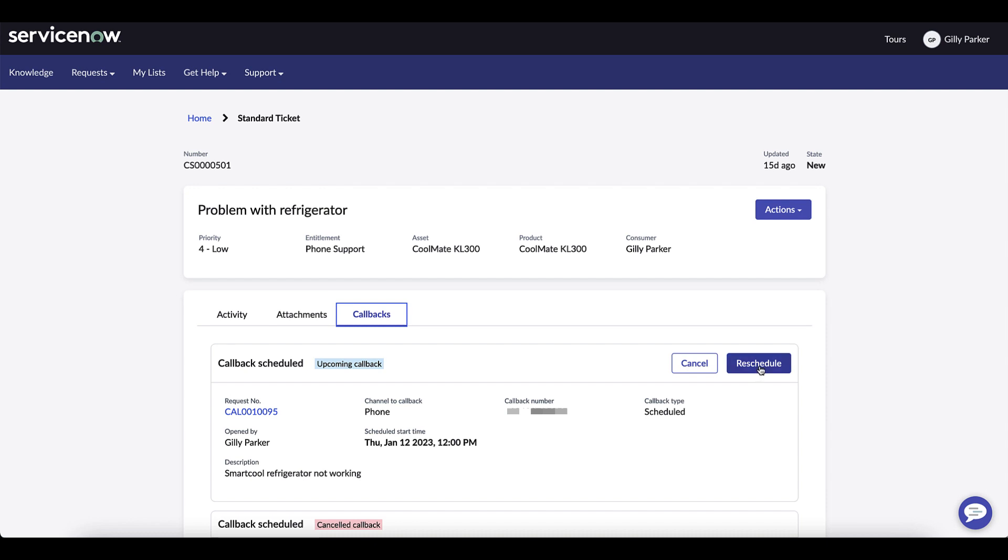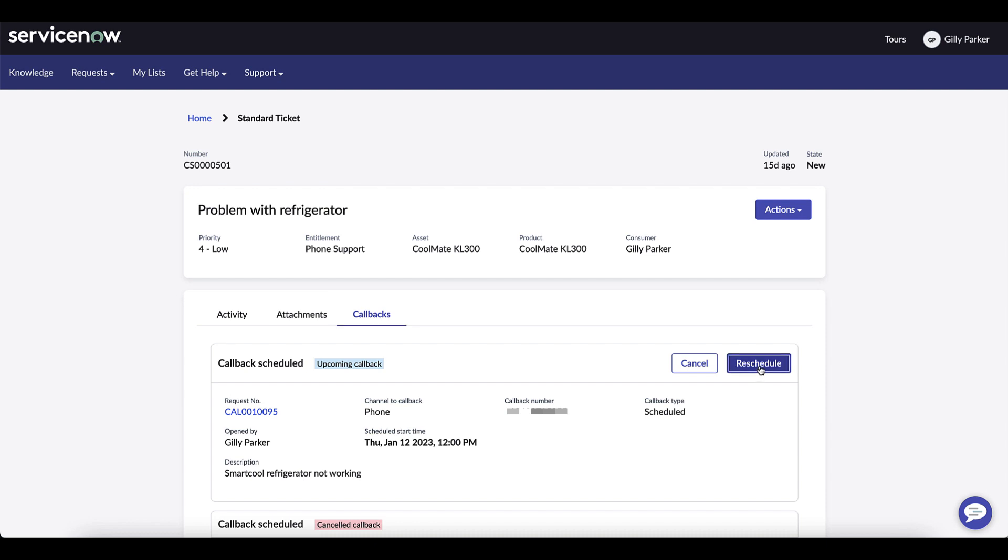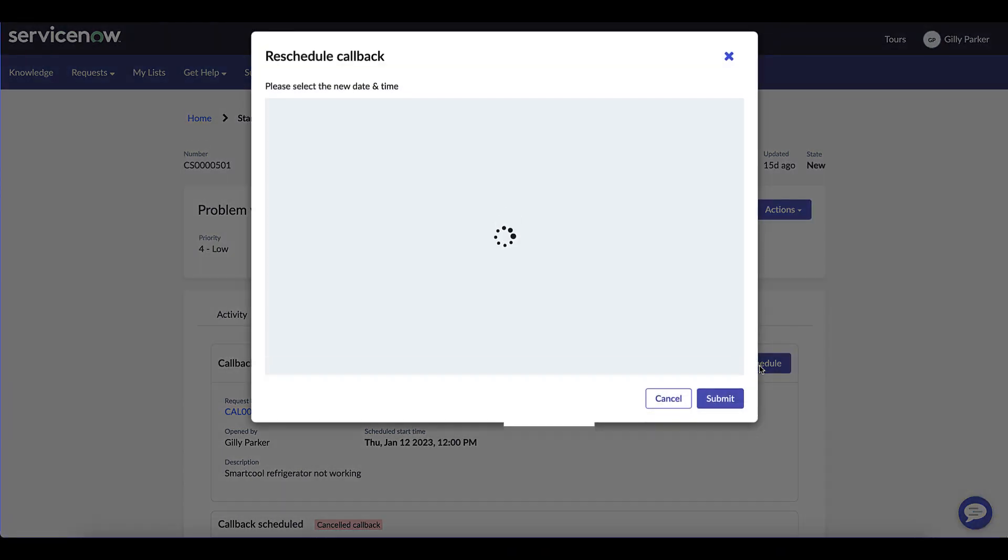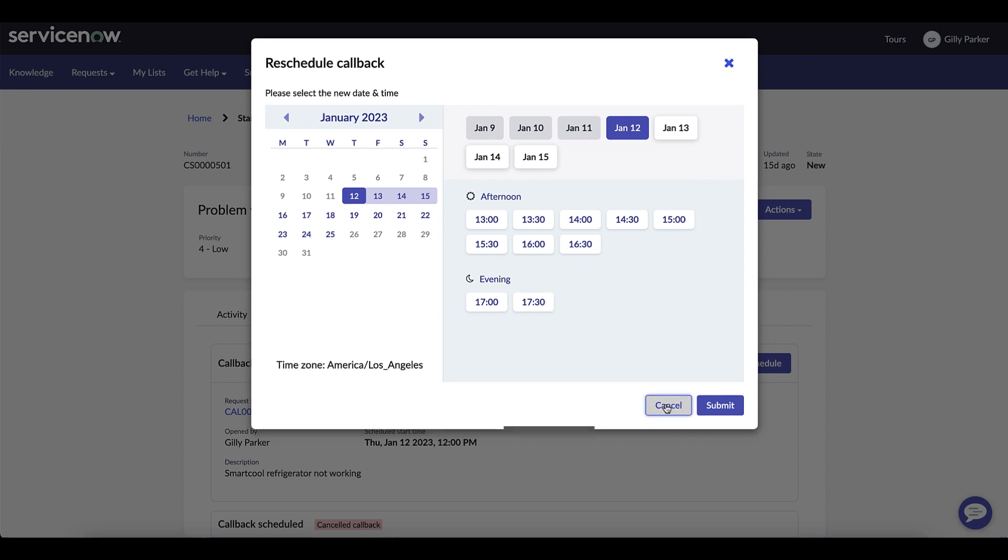Clicking on the reschedule allows Gilly to select a time for the next appointment or the capability to cancel that appointment altogether.